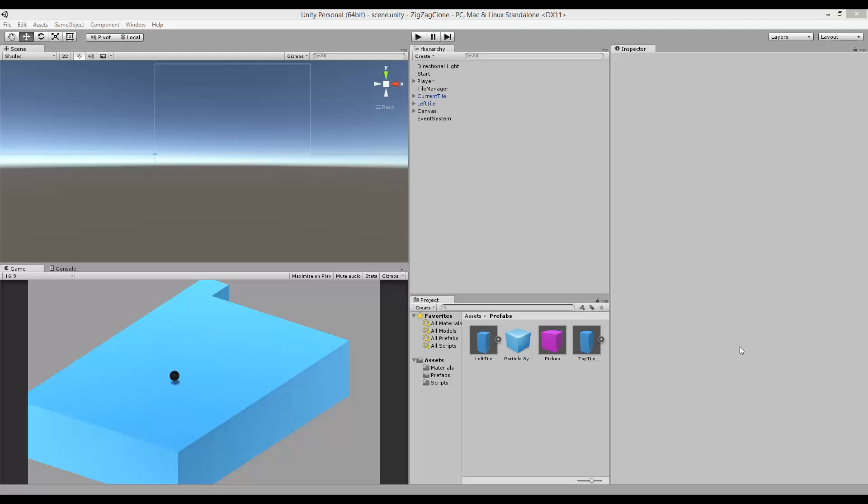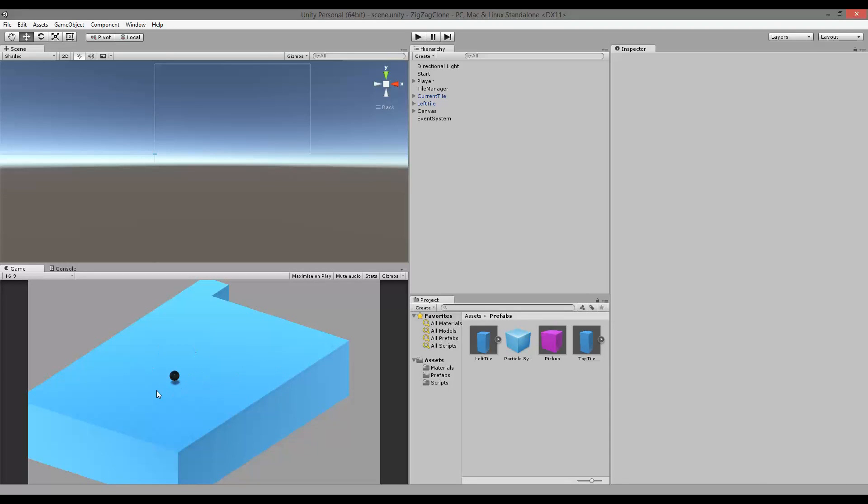Basically the game is based on this ball here. It starts rolling forward, and when I click on the screen it will change direction to the left. When I click again it would go forward again, that's why it's called Zigzag.